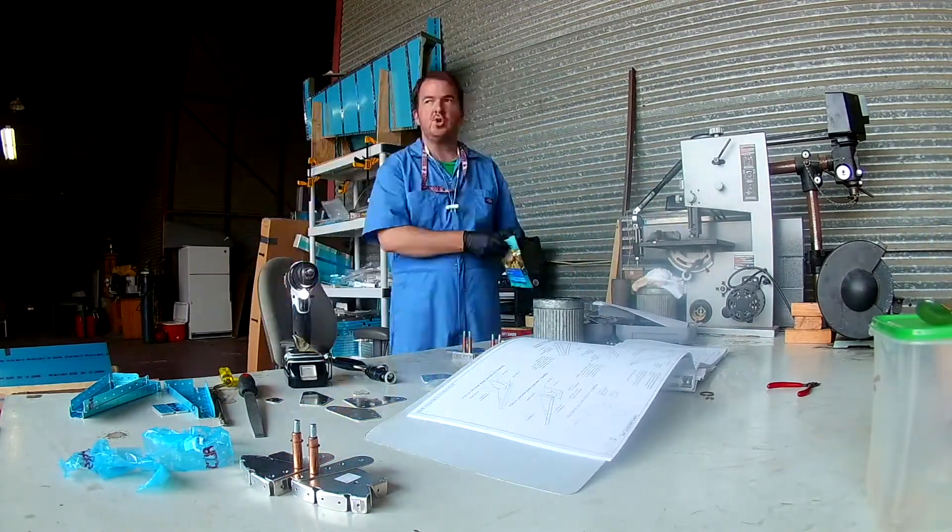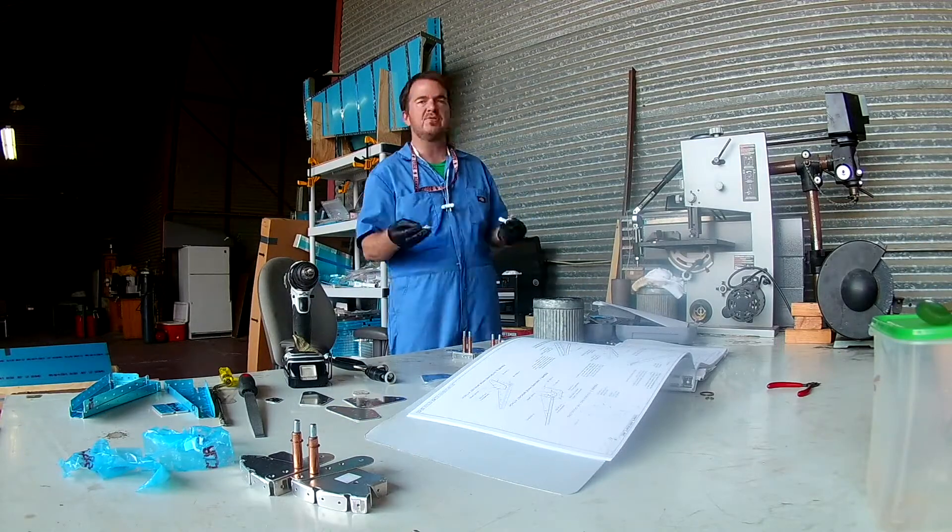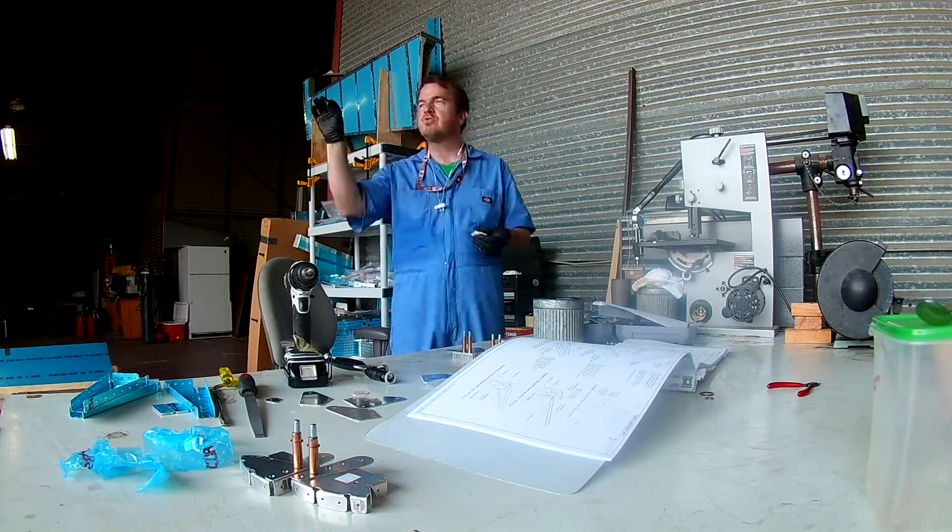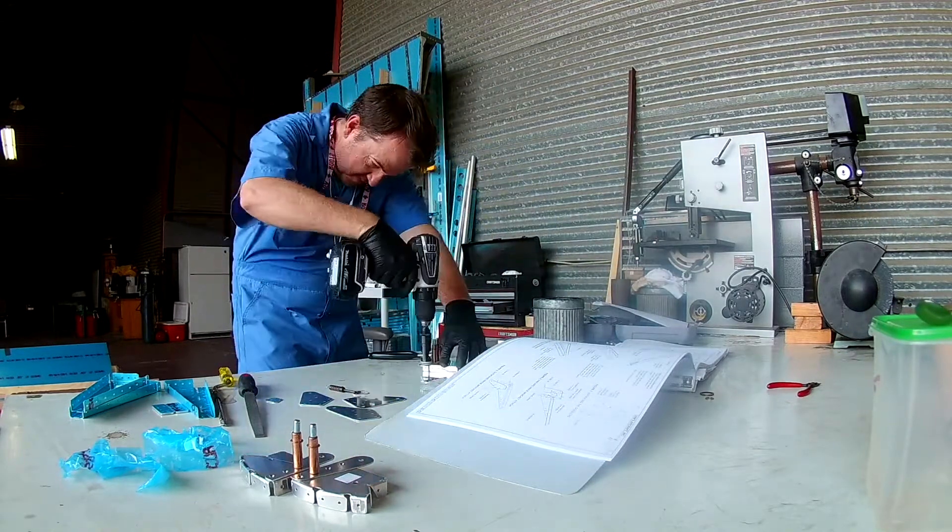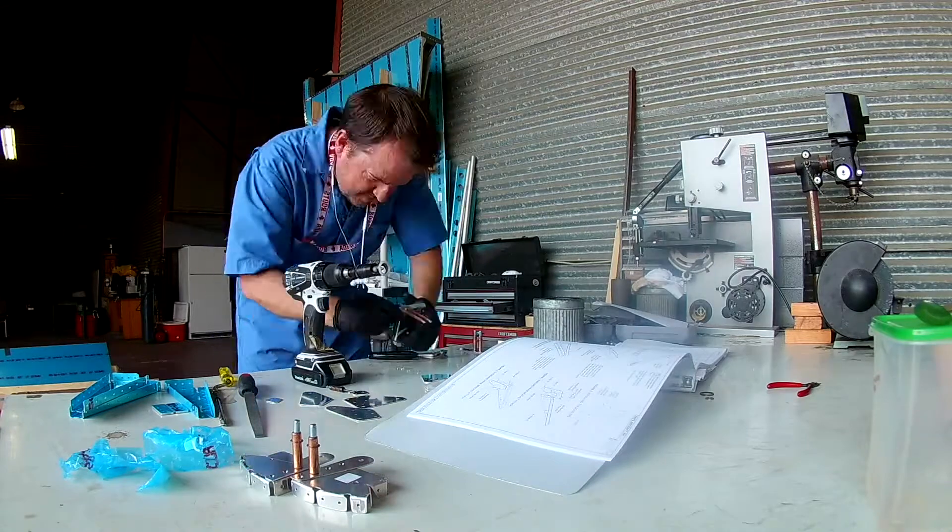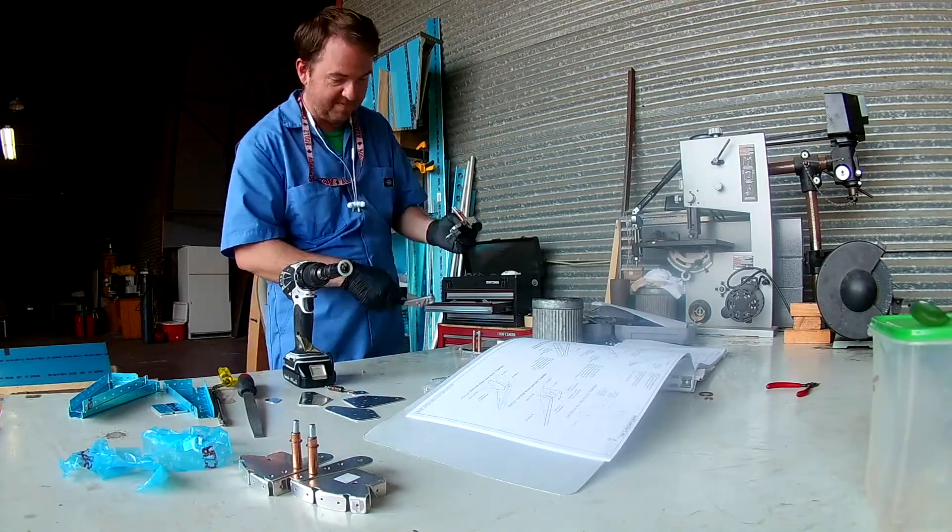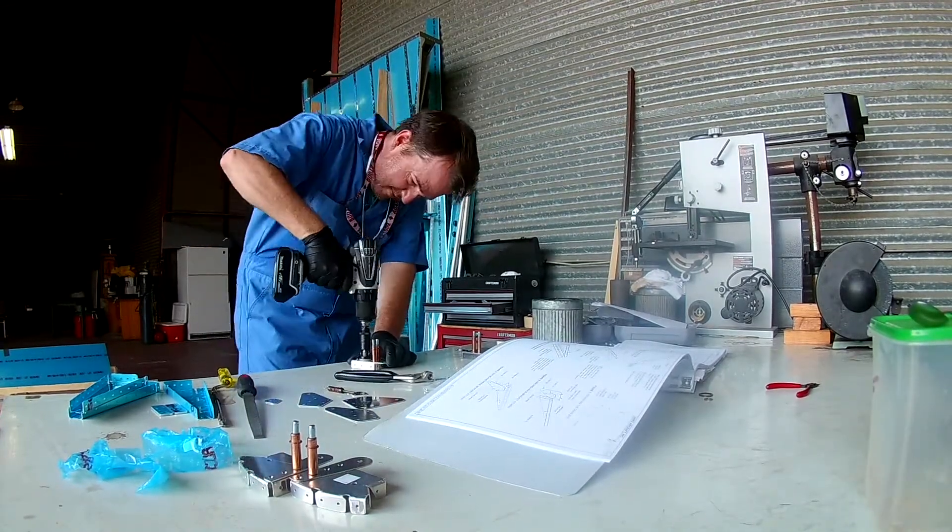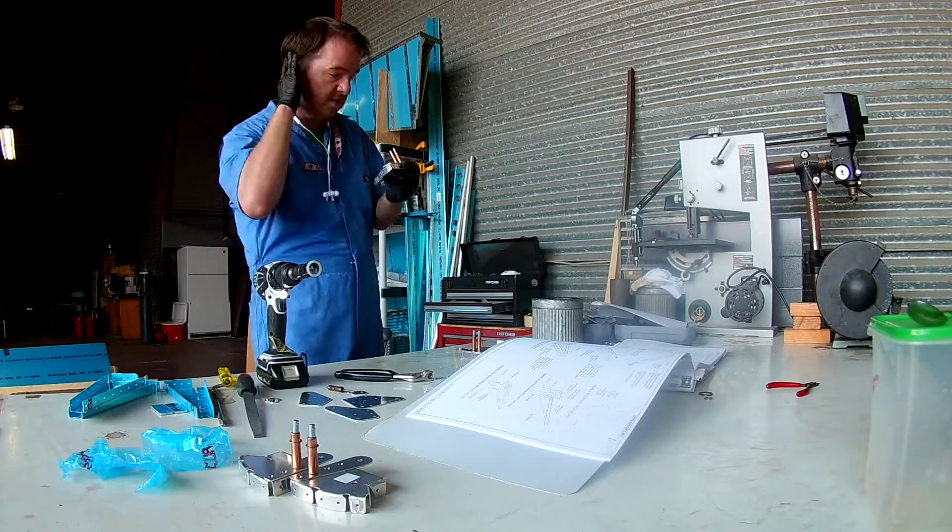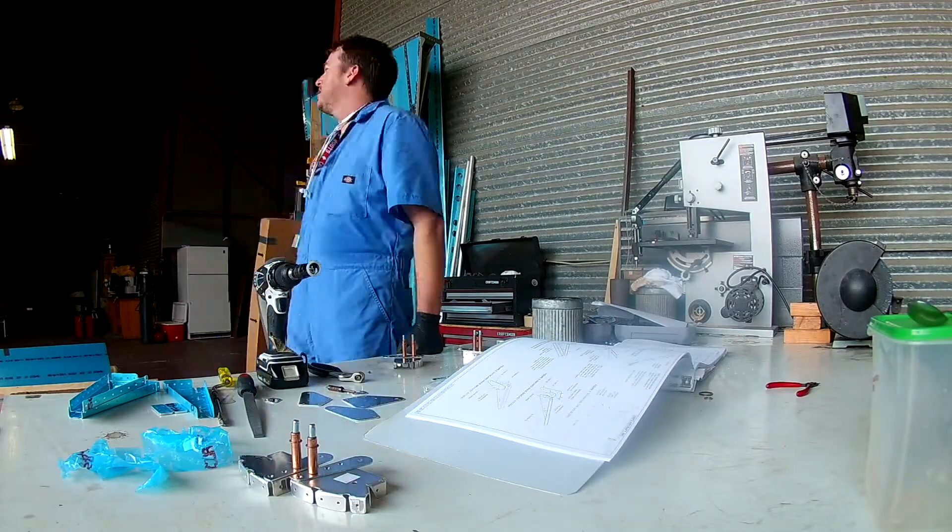So here I'm doing some countersinking that you need to do. There are some brackets that get attached to the edge ribs. Each edge rib for the ailerons has a different type of bracket with a number 12 hole that's used as a pivot point.